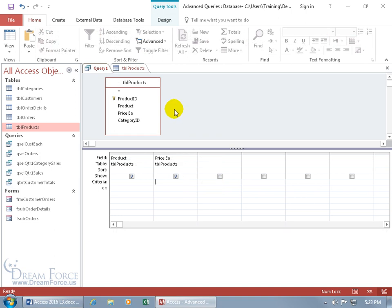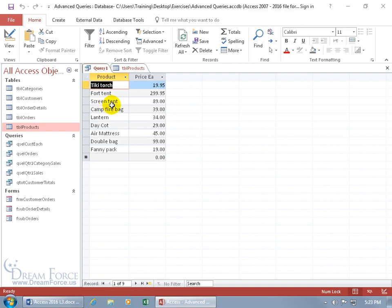I updated the query here, now it's just the products table. From that table I added the product name and the price each down below into the grid. When I click on the view button, there's the products and there's the price each.